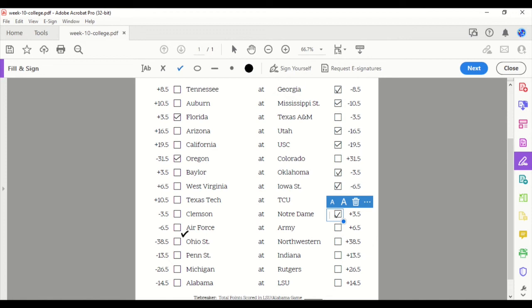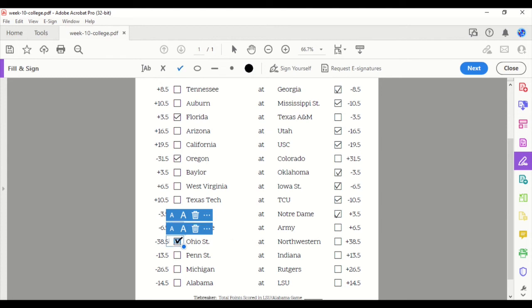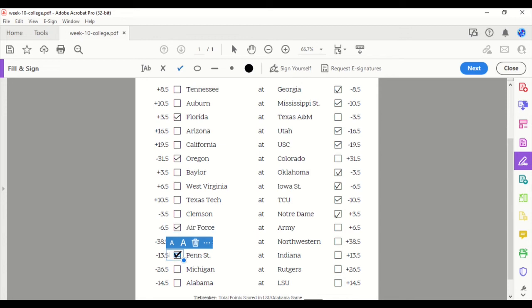Air Force at Army. We'll take Air Force. Ohio State at Northwestern. We'll take Ohio State. 38.5-point favorites. Wow. Penn State at Indiana. We'll take the Lions. The Nittany Lions. Michigan at Rutgers. We'll take the Wolverines.